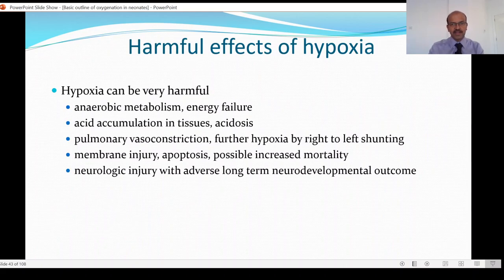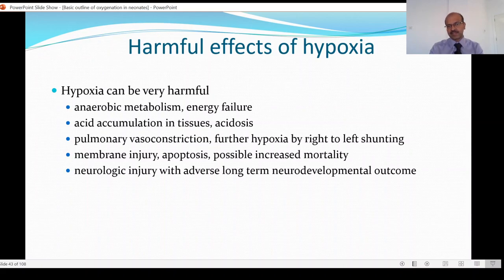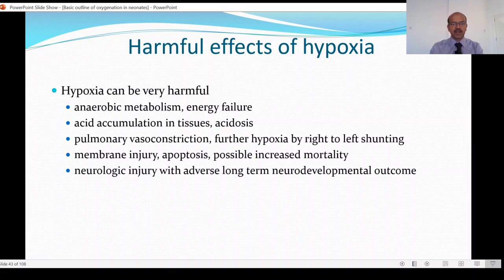Both hypoxia and hyperoxia are harmful. Hypoxia can be harmful in terms of switching to anaerobic metabolism, which is quite an energy-inefficient way, leading to energy failure. Acid accumulation in the tissues results from anaerobic metabolism, so metabolic acidosis happens. When the acidosis worsens, it affects myocardial functioning and can lead to further hypotension and shock. High pulmonary vasoconstriction is also a result of hypoxia and leads to further hypoxia by the resulting right-to-left shunt. Due to hypoxic injury, we have damage to the membranes, and apoptosis might happen, increasing mortality. It also has effects on different organs, especially the brain.